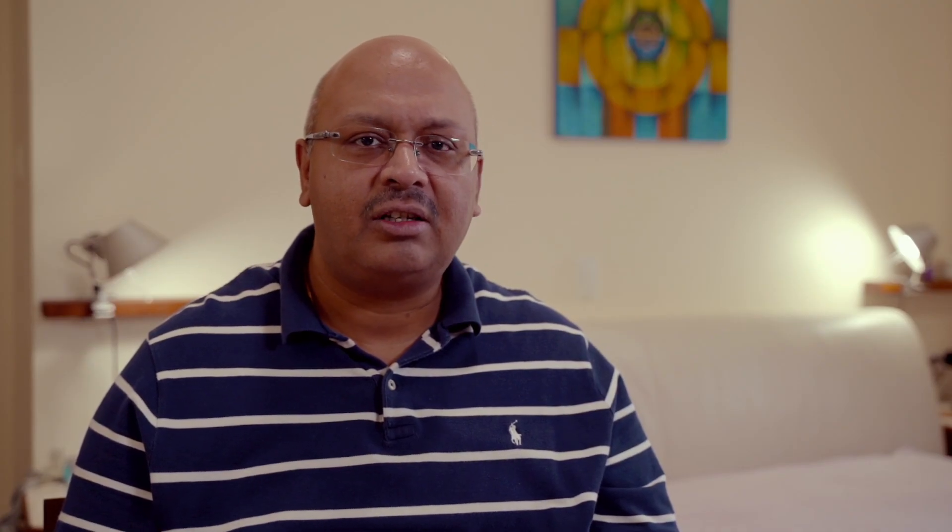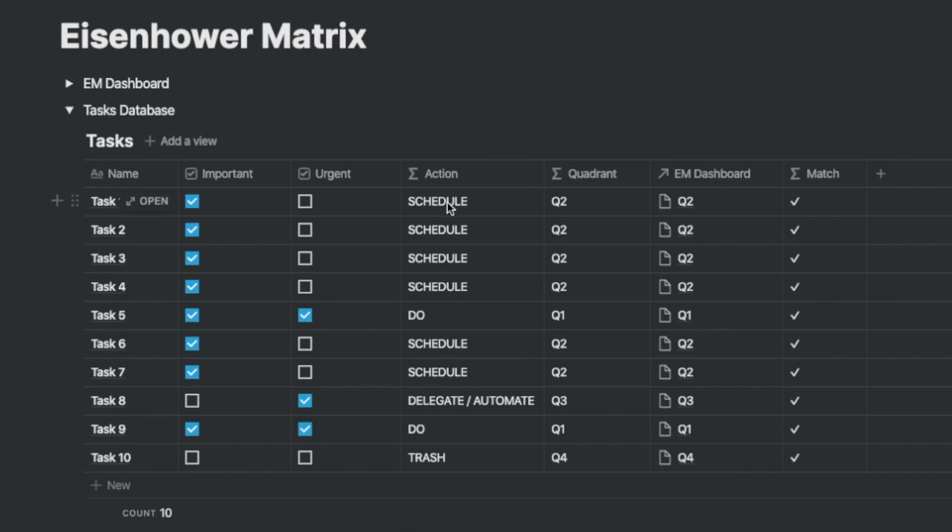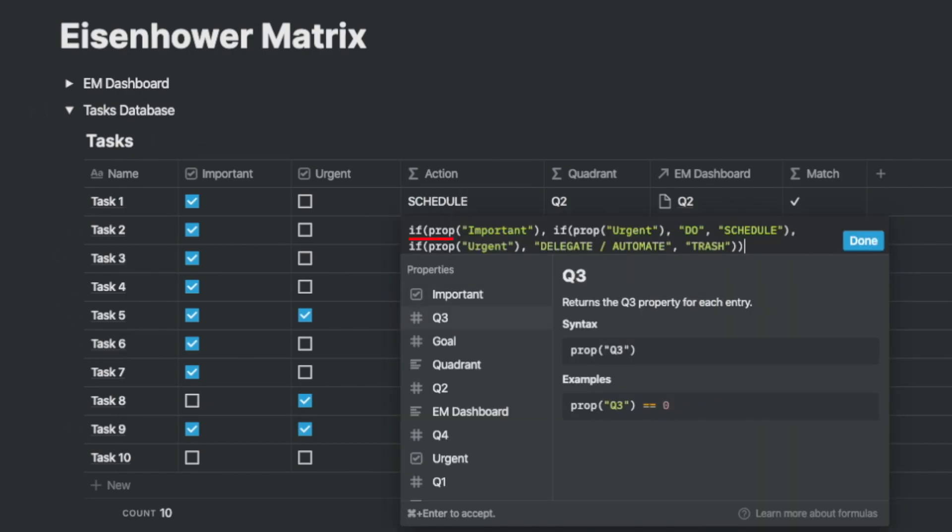Now let's build that into the actions formula. The formula is a nested if statement that asks the question if the property important is state, and quickly follows that up with the question is it urgent.